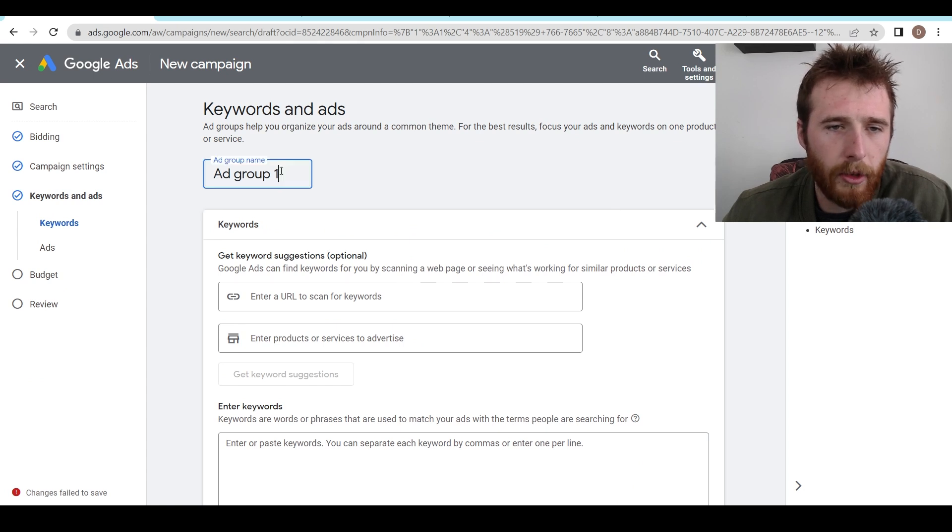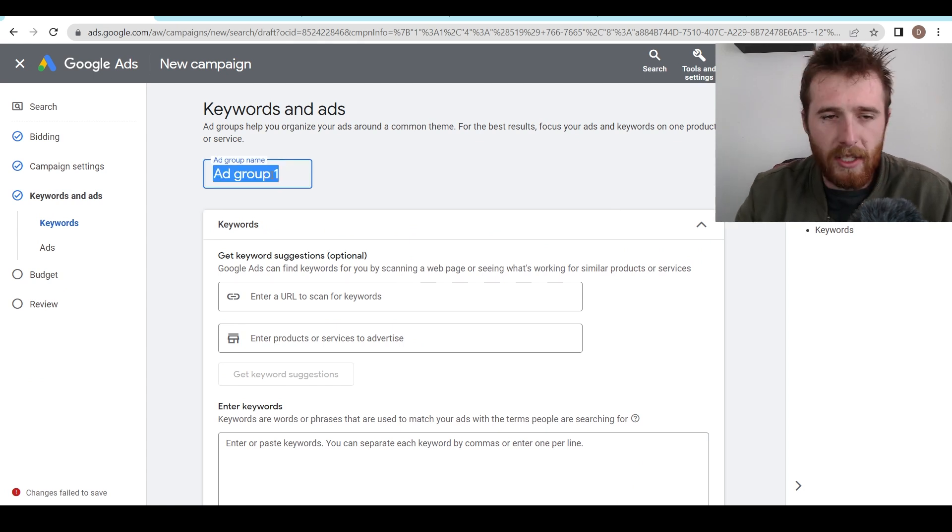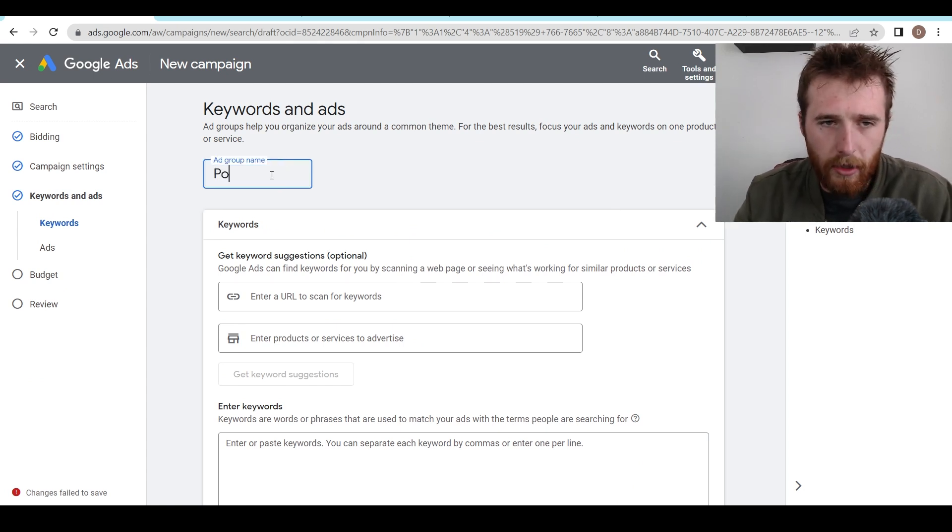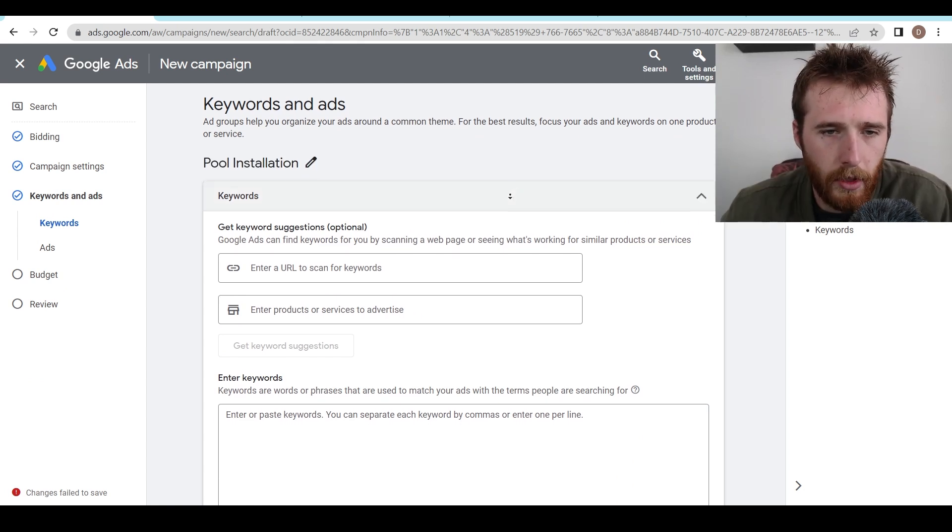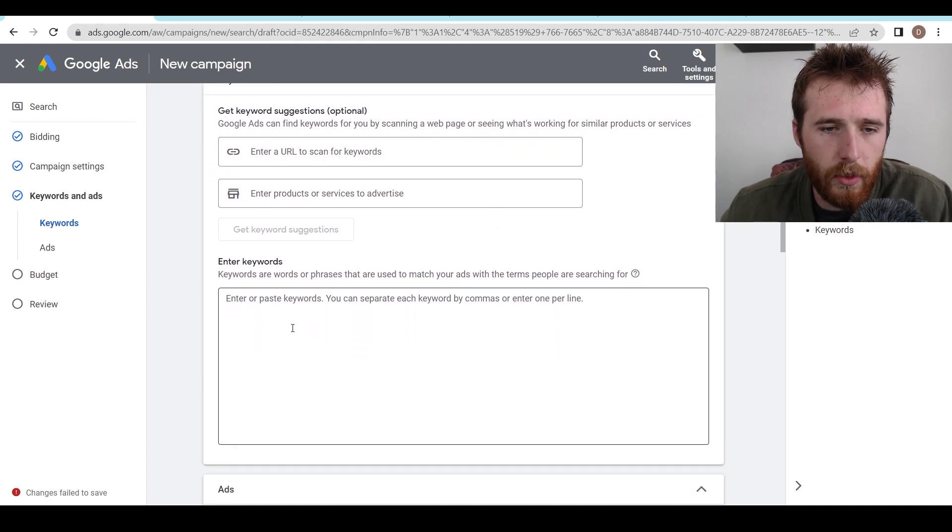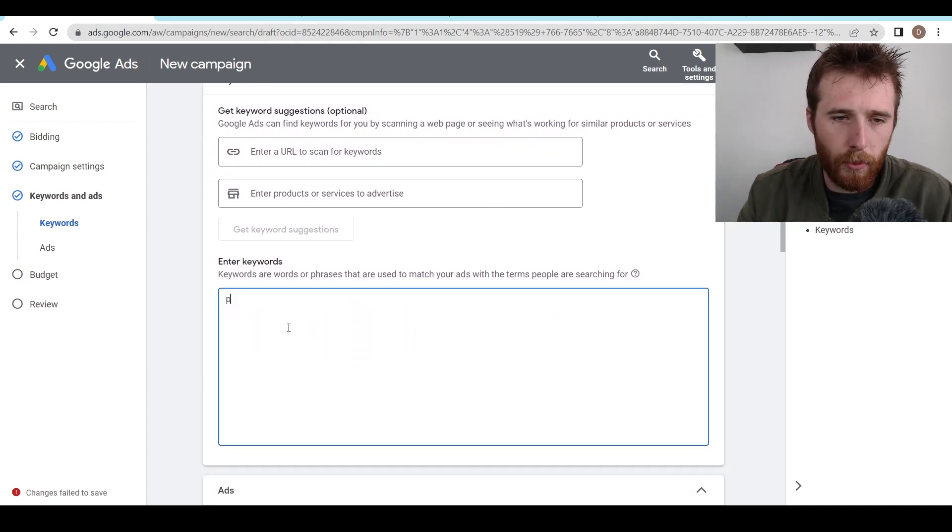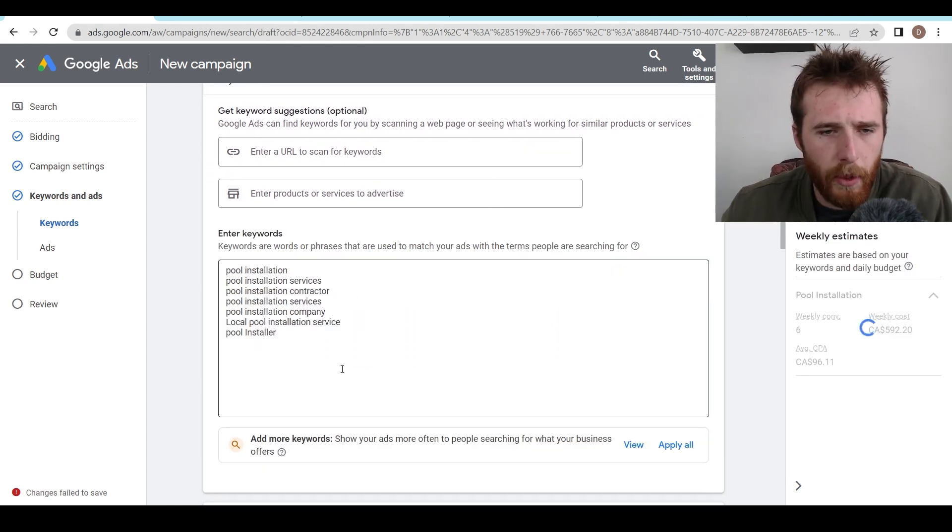Now we're going to name our ad group. I'm just going to do a basic pool installation ad group. Cool. For keywords, we're going to enter and we'll do pool.